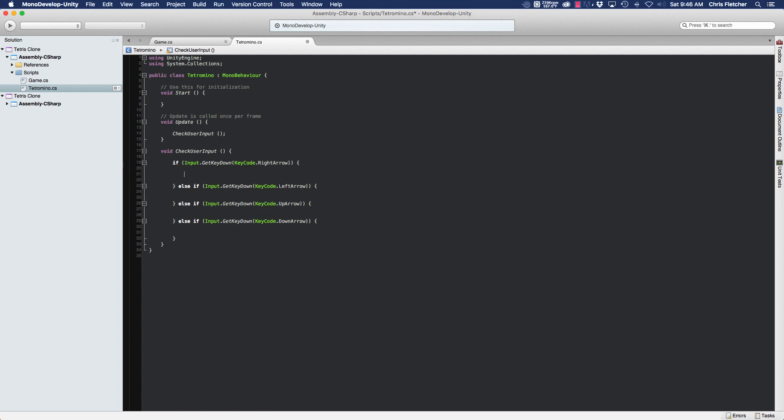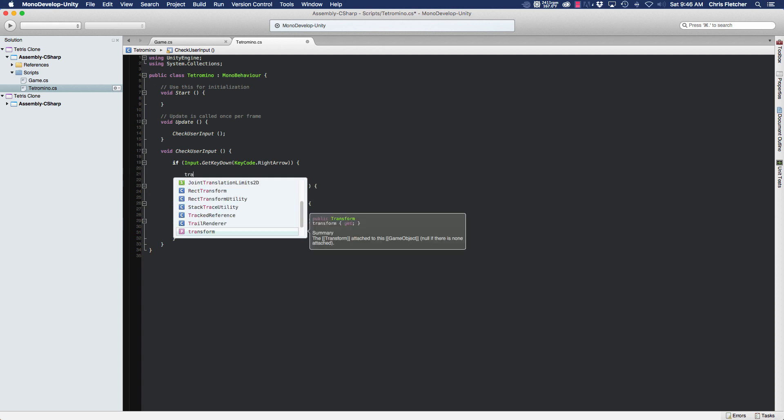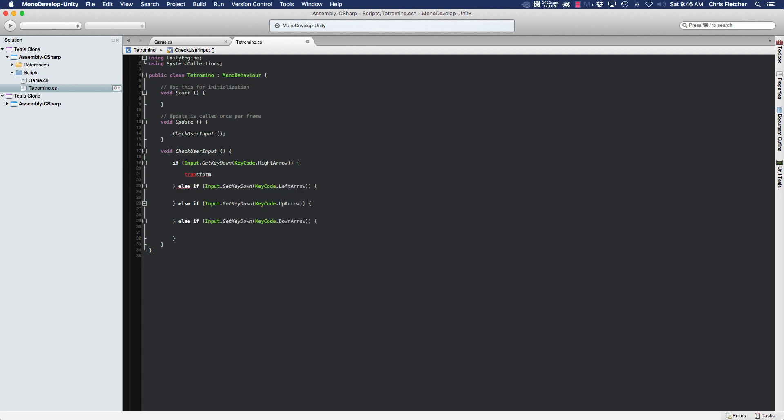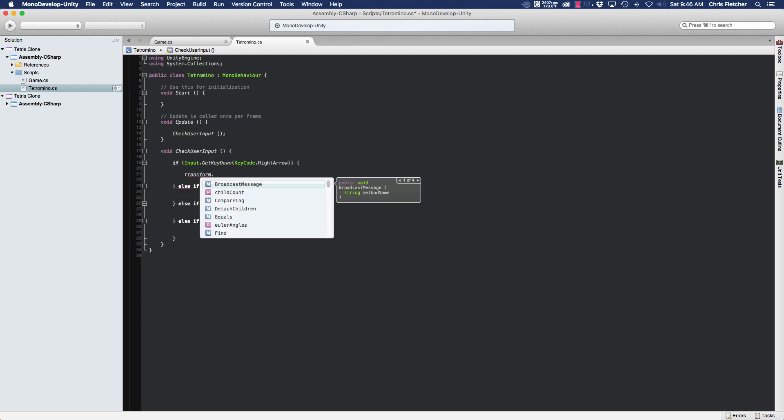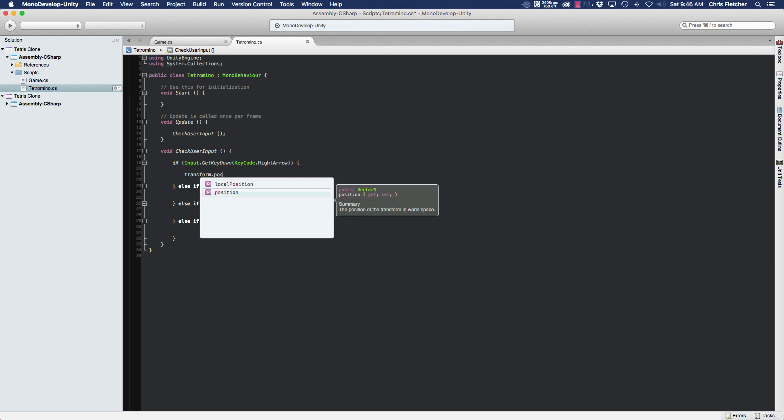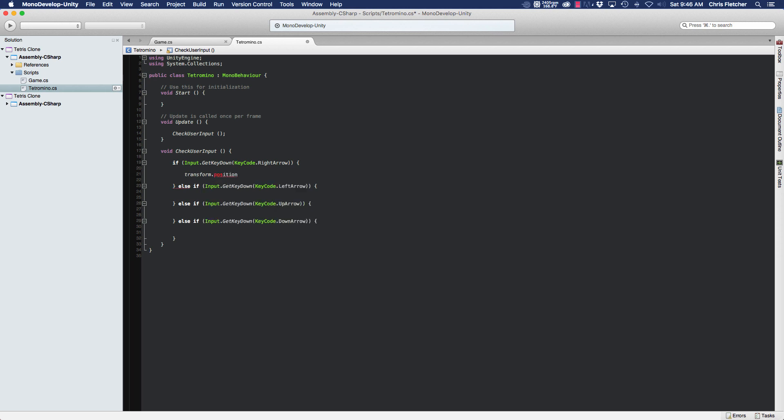Before we do that, let's go ahead and fill these out. Very simply to begin with, if we press the right arrow we want the tetramino to move right. If we press the left arrow we want it to go left. The up arrow is going to rotate and the down arrow is going to move the piece down. The way we do this, since this script is going to be attached to the tetramino itself, we'll be able to use the transform of that tetramino prefab and set its position.